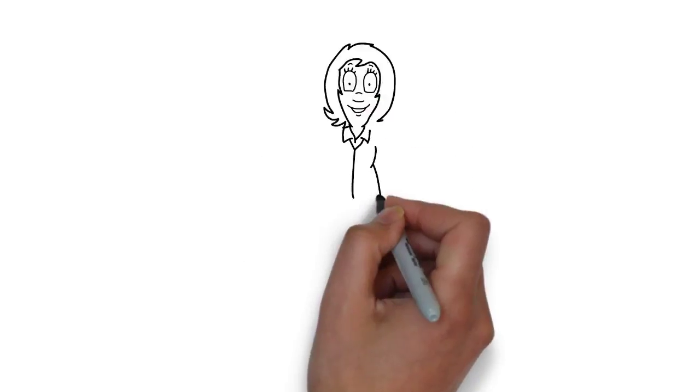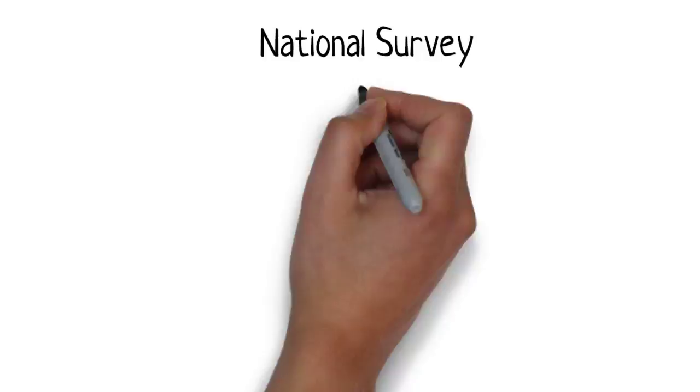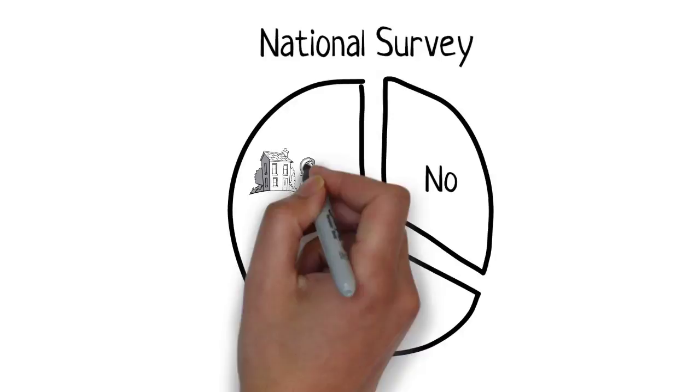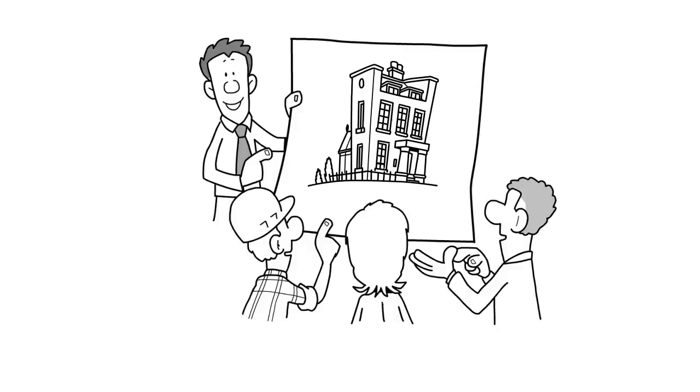Should you have a real estate agent for a new home purchase? A recent national survey showed that 88% of new home buyers involve a real estate agent to help them through the home buying process. So most buyers and most builders have decided it's the best way to go.